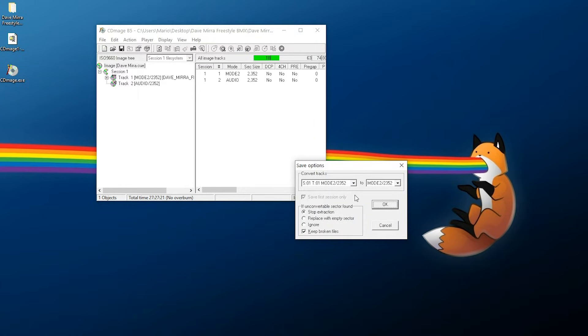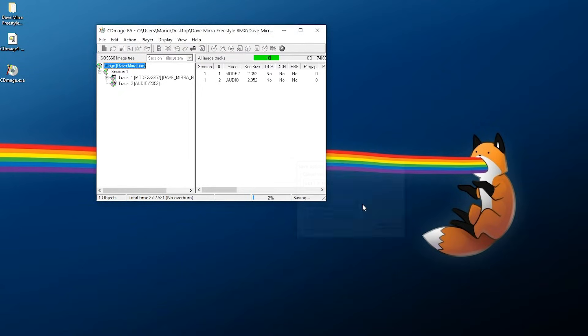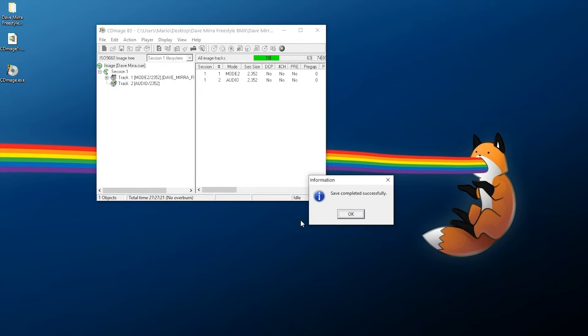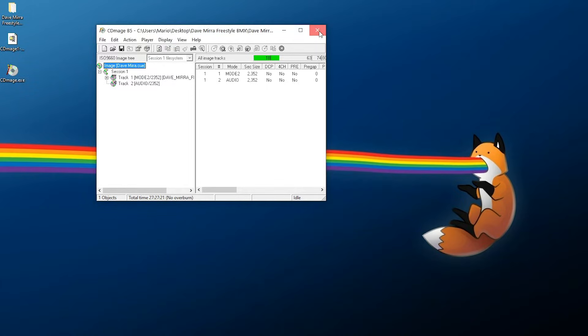Now here, make sure your settings are matching - you shouldn't need to tweak anything, but in case you do, it's just Mode 2/2352. Press OK, and as you can see right there, we just need to spend a few seconds resaving it, and we're done. So we can exit out of this now.